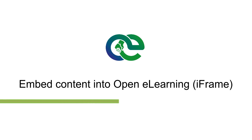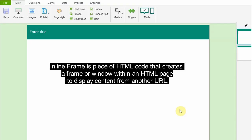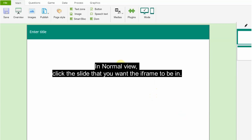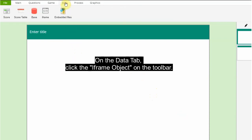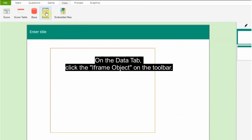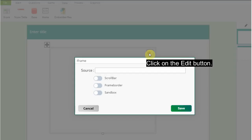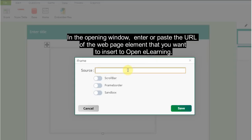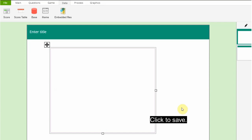To embed content into Open e-Learning: an inline frame is a piece of HTML code that creates a frame or window within an HTML page to display content from another URL. In normal view, click the slide that you want the frame to be in. On the Data tab, click the Frame object on the toolbar, click on the Edit button, enter or paste the URL of the web page element you want to insert into Open e-Learning, then click to save.